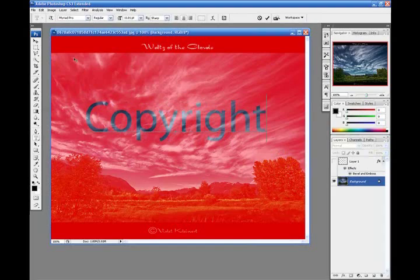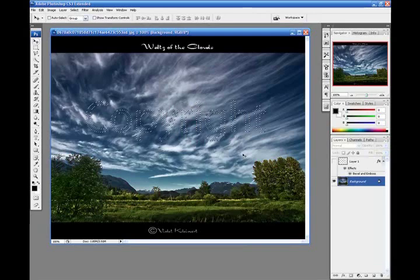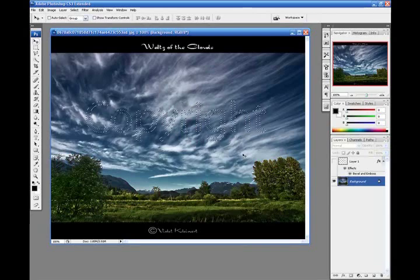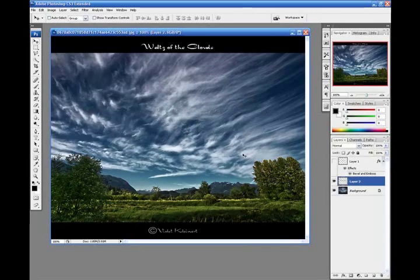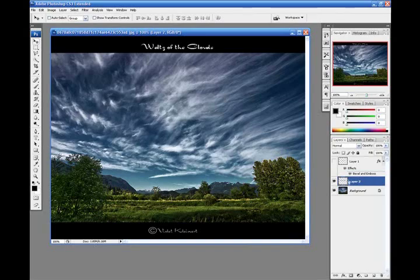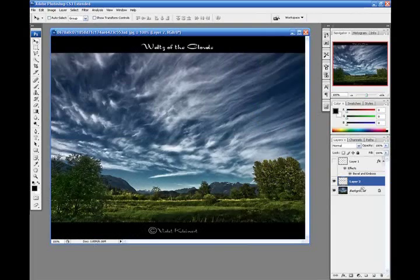And I'm going to also type Copyright, a little bit bigger font, but that's okay. You can have it as big as you want. Hit Control-J. Once again, that brings us into another layer just with the text itself.